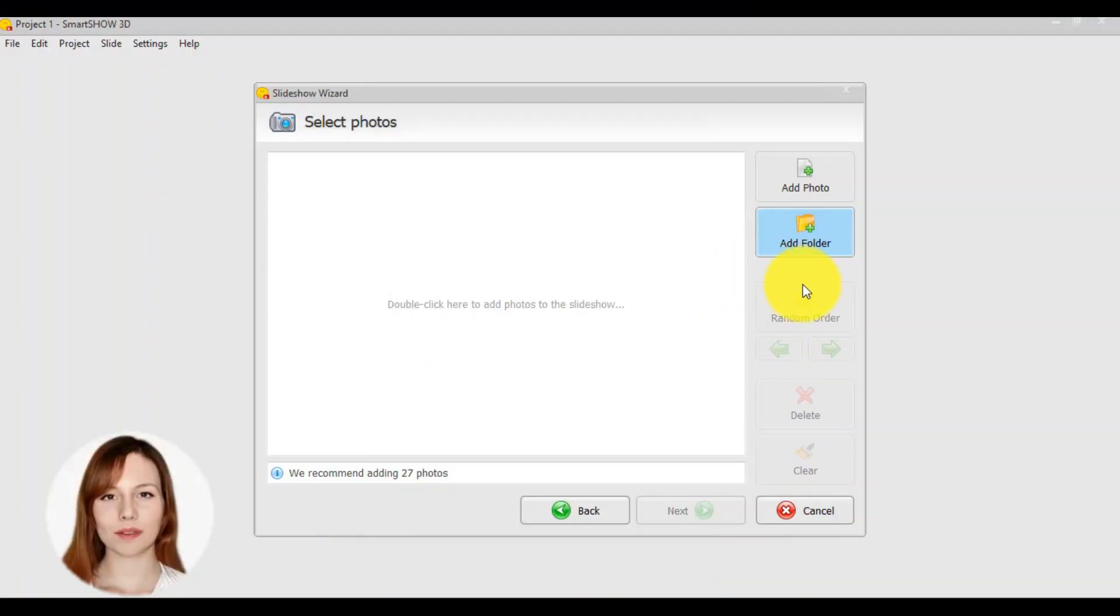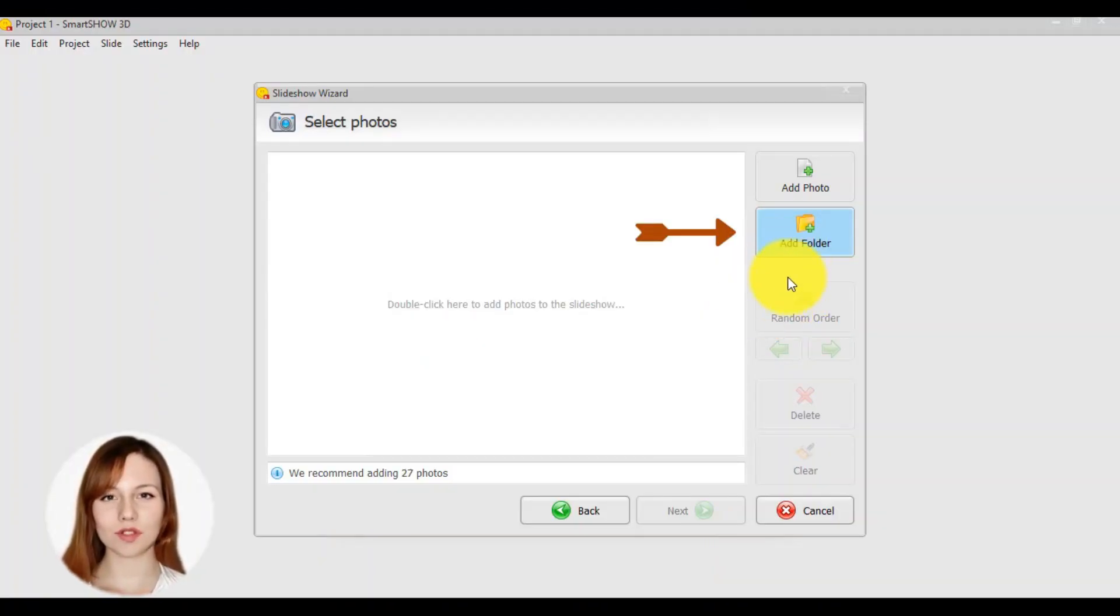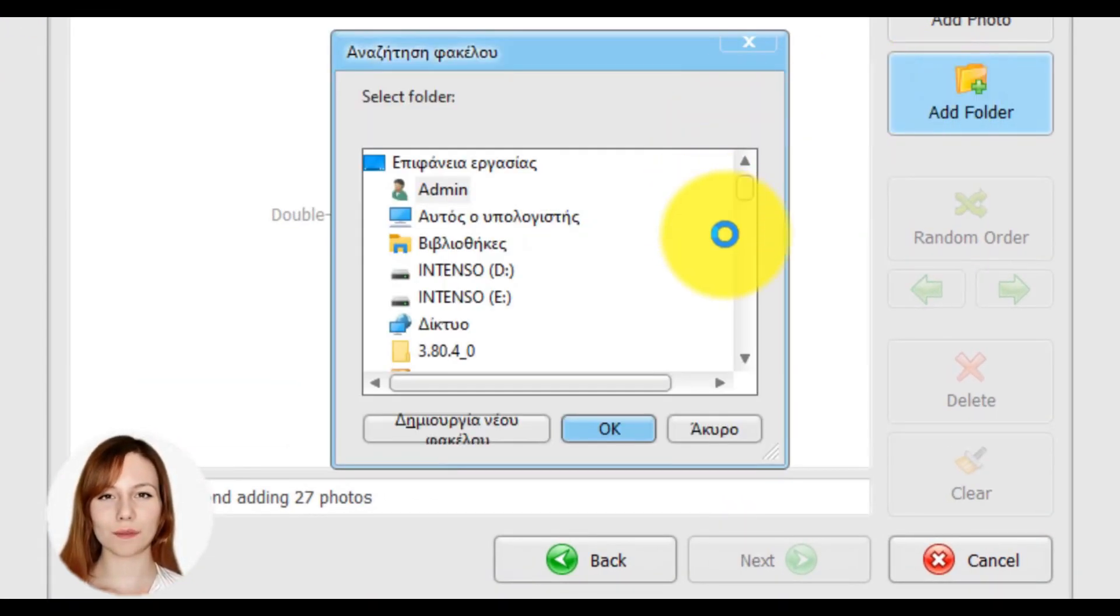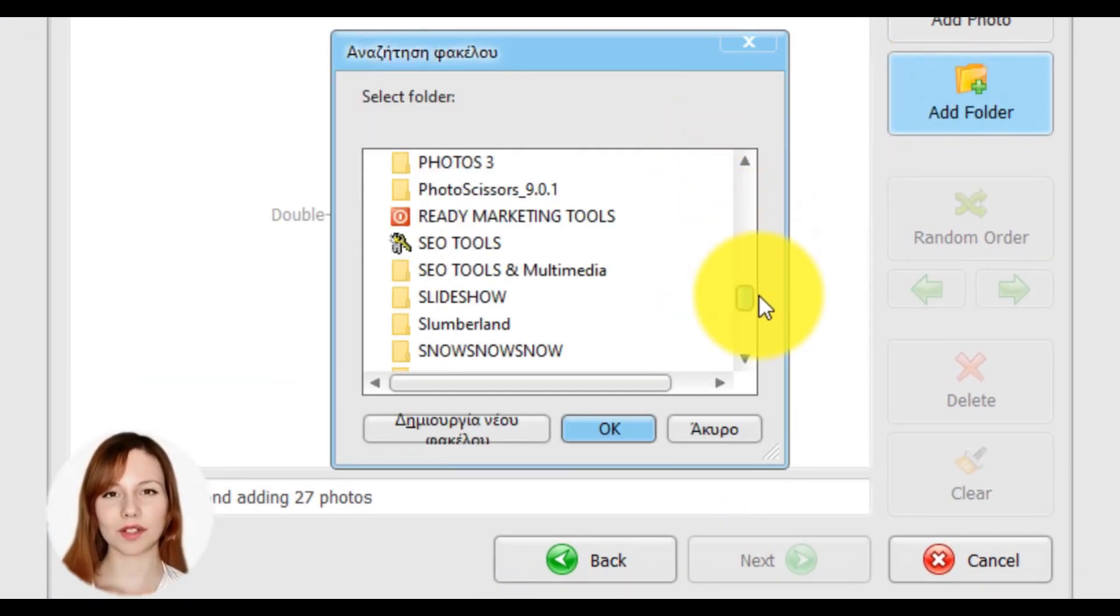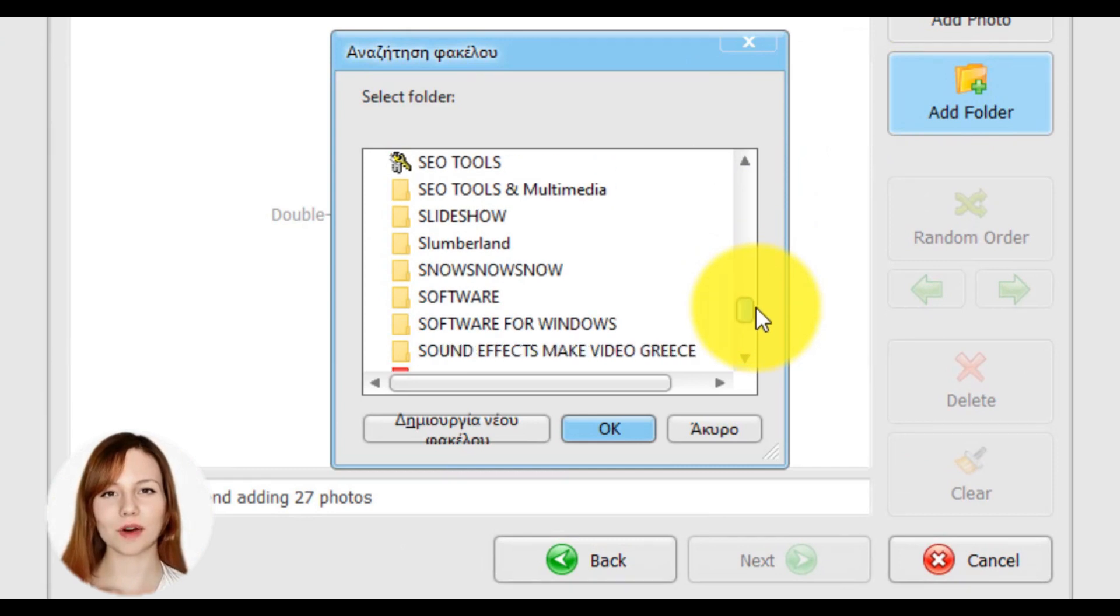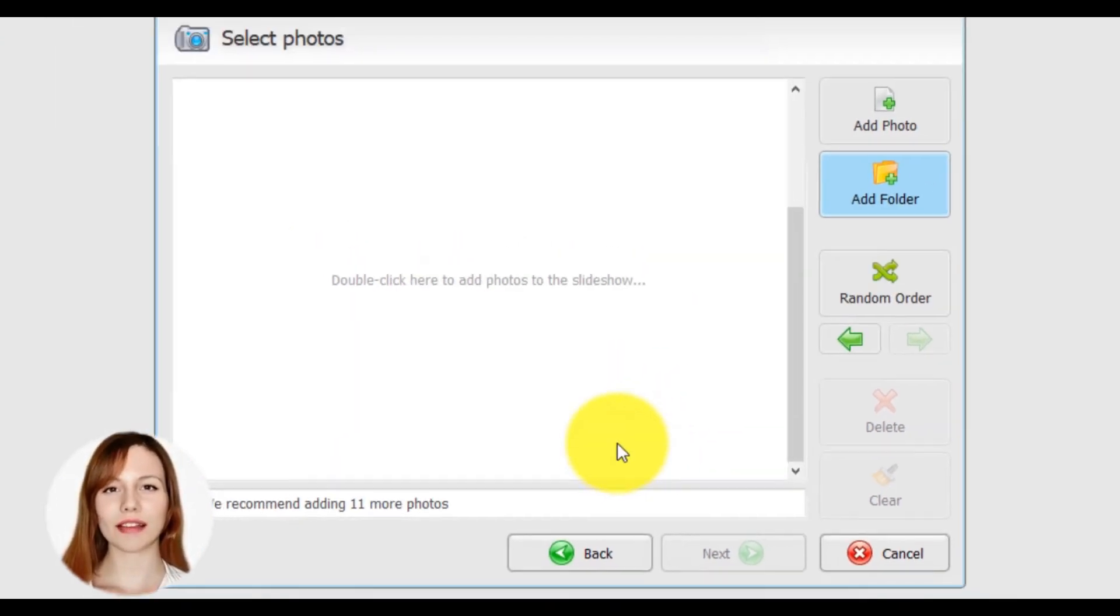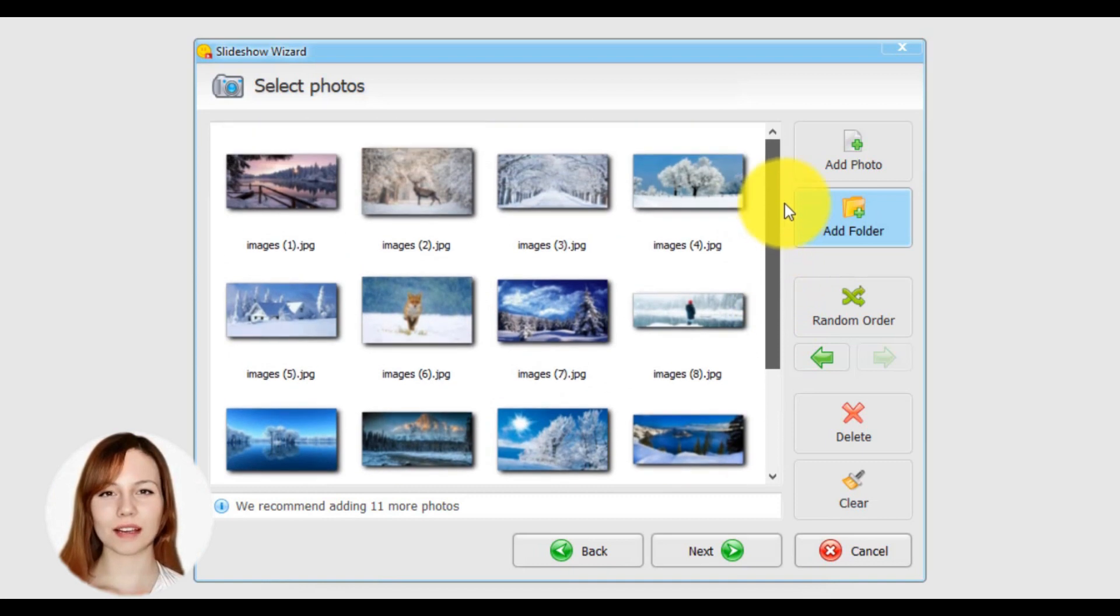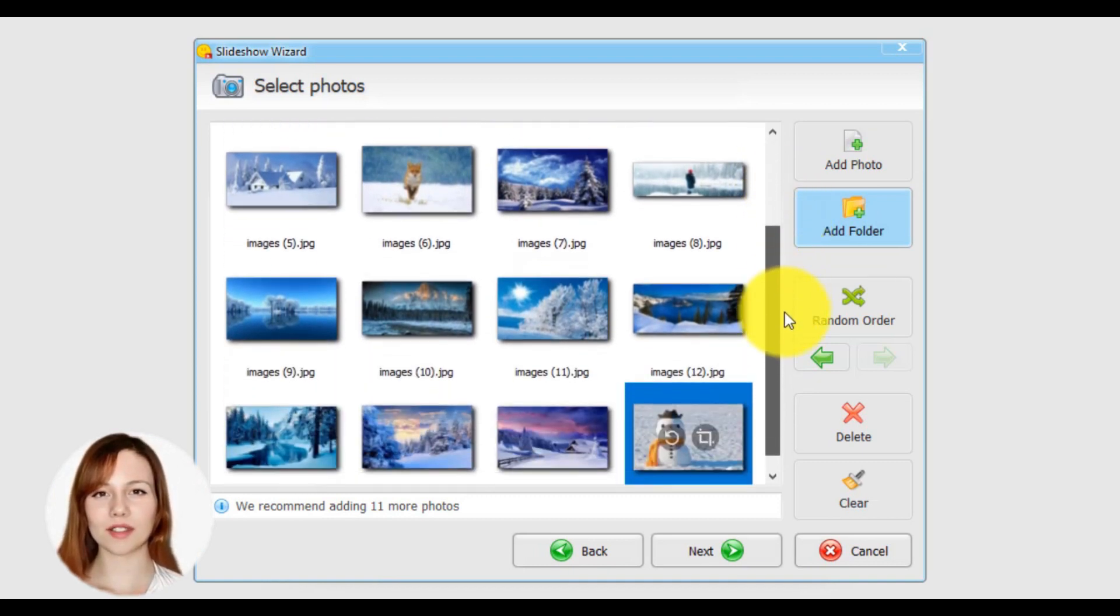For example, I want a whole file with photos, so I will choose to add a folder. After this click, from my computer I'm searching the file with winter images. Okay, I found it, and these are my photos, and after that just click on the button next.